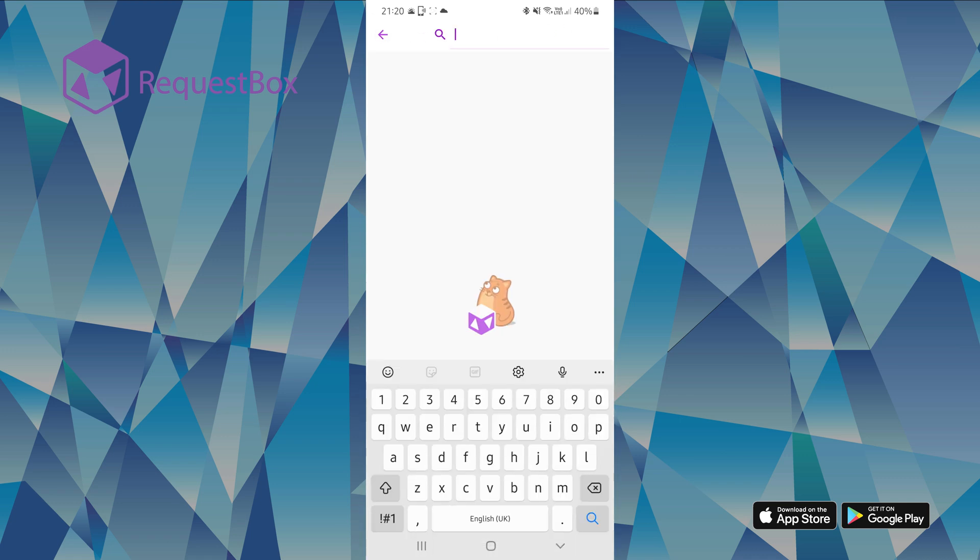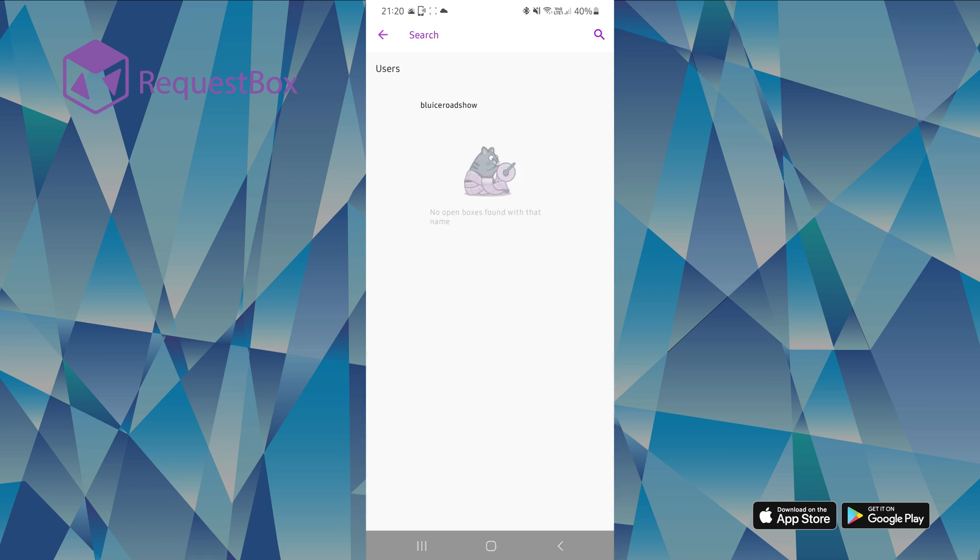You then need to search for us. Just click at the search bar at the top and write Blue-Eyes Roadshow, all as one word. You will then see our profile picture, just click on it to access our profile.